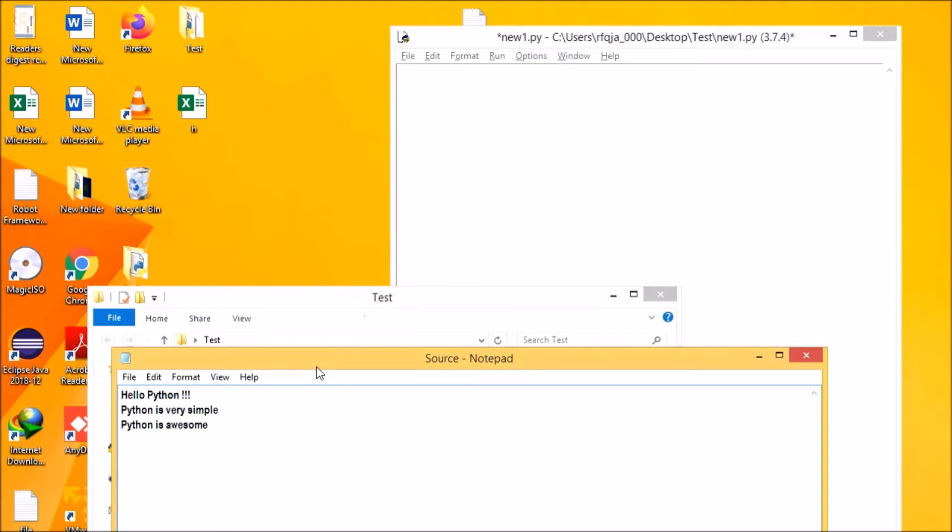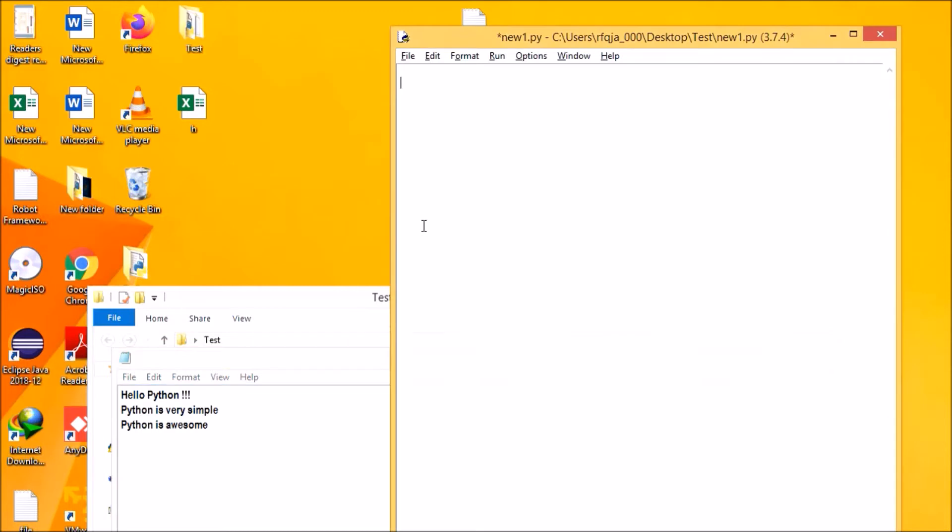So based on the user input, it should print that specific line. If that particular text matches in the line, it should print it. So first let me go with the user input.